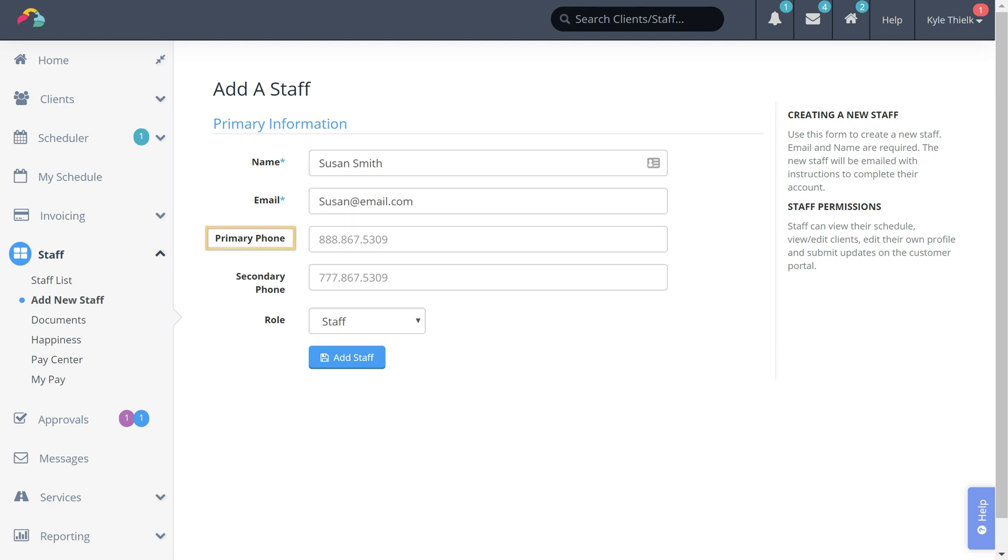You can also add the staff member's phone number or you can allow your staff members to complete the rest of their information after they activate their staff account.